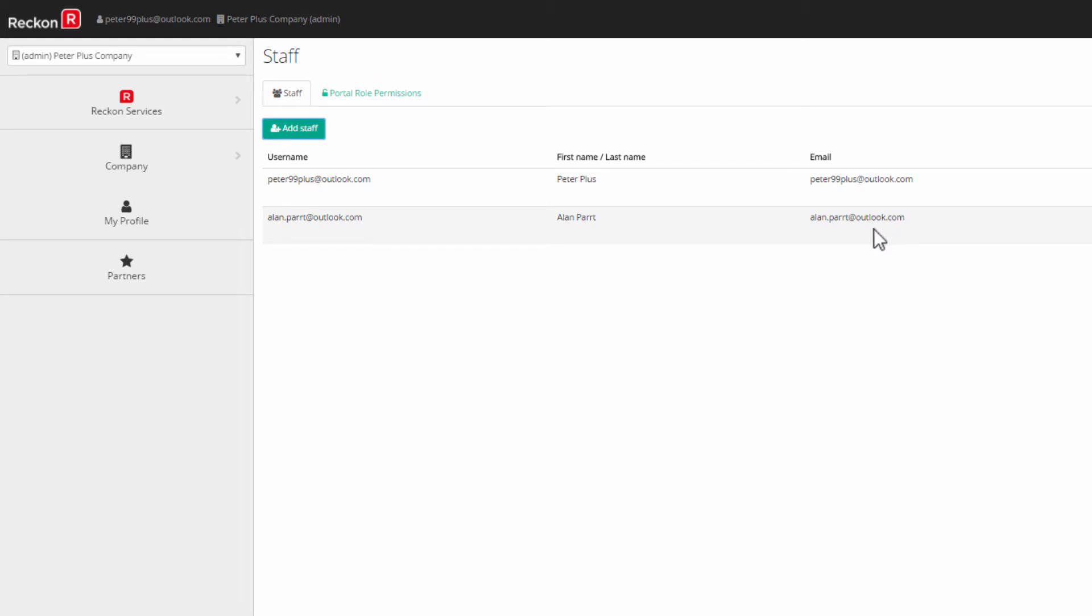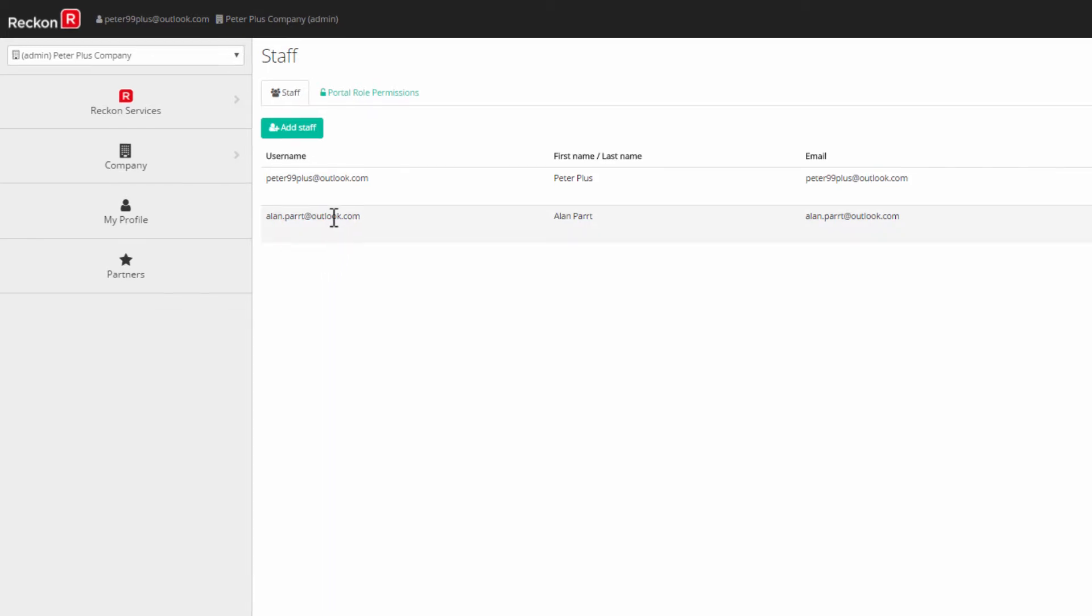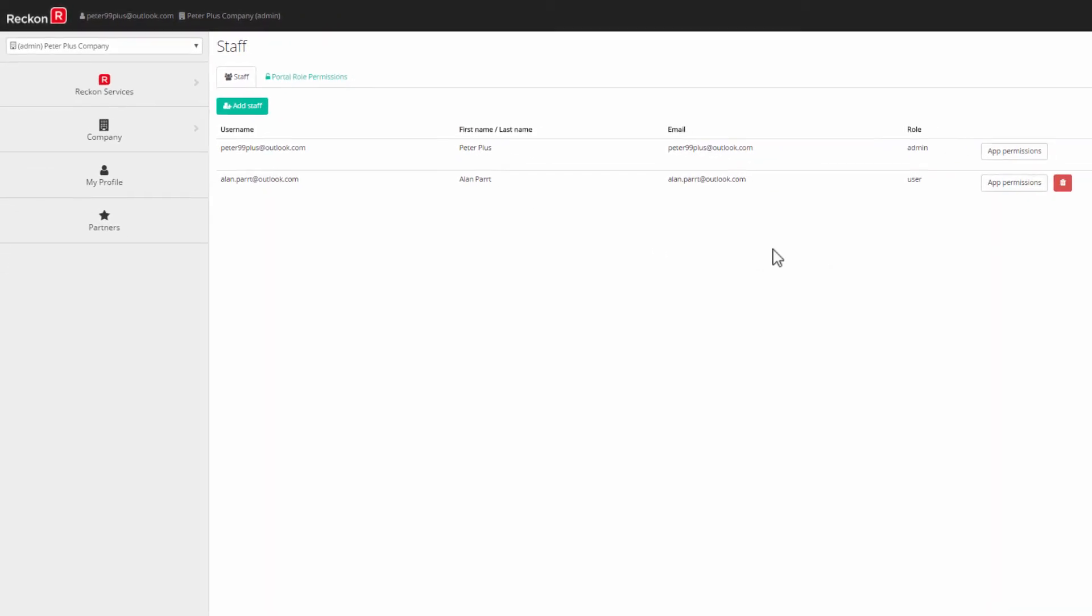You can access the staff list directly from the portal by clicking on Company and then Staff. You'll see your latest staff addition together with other staff.